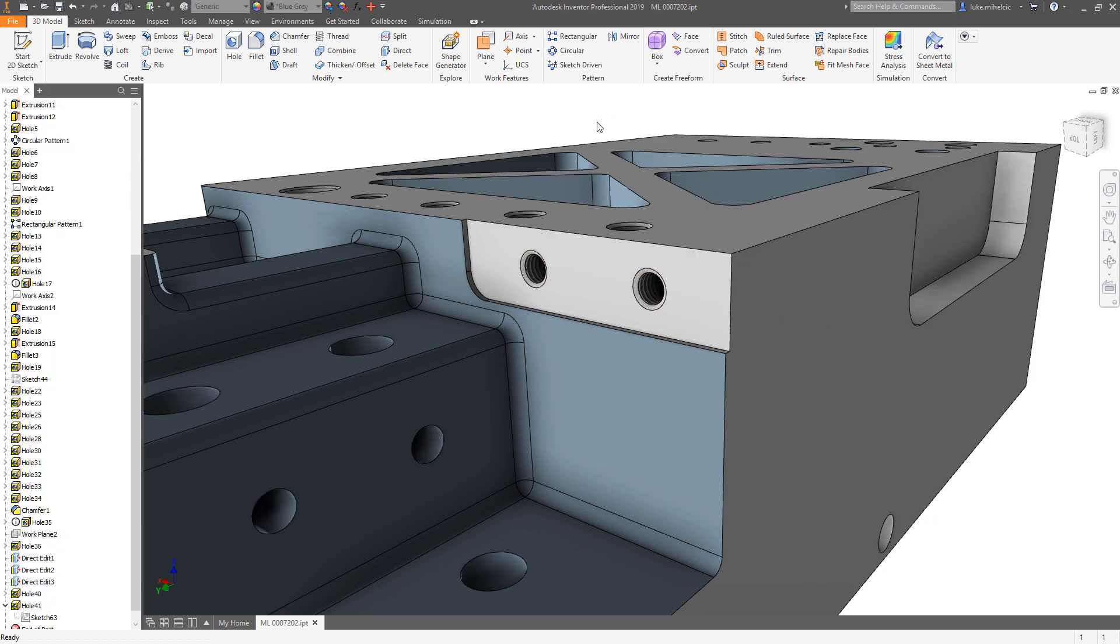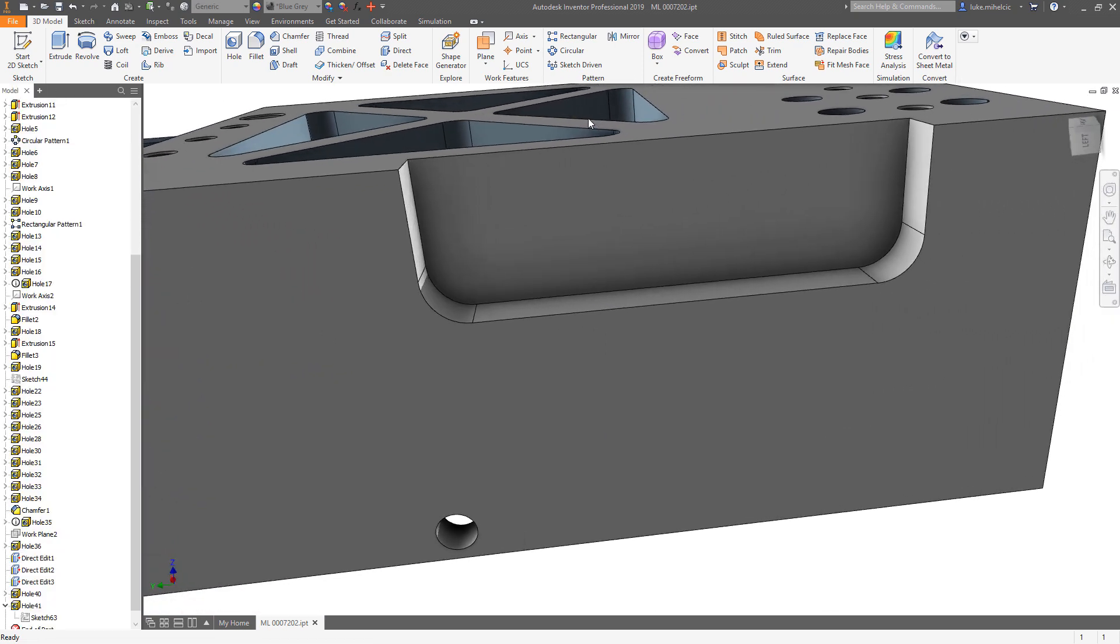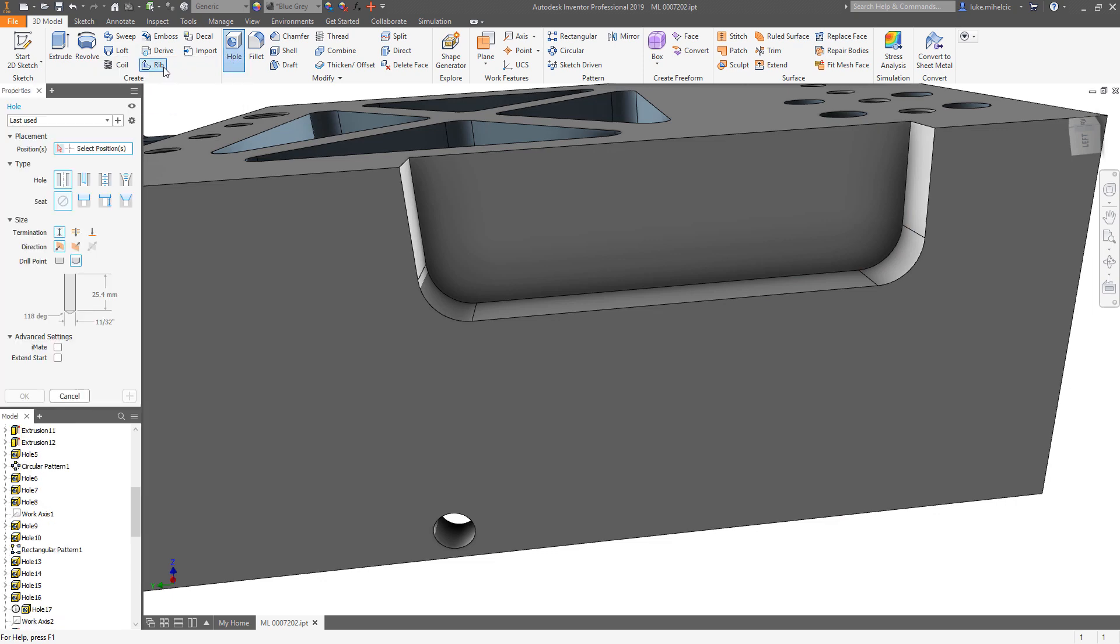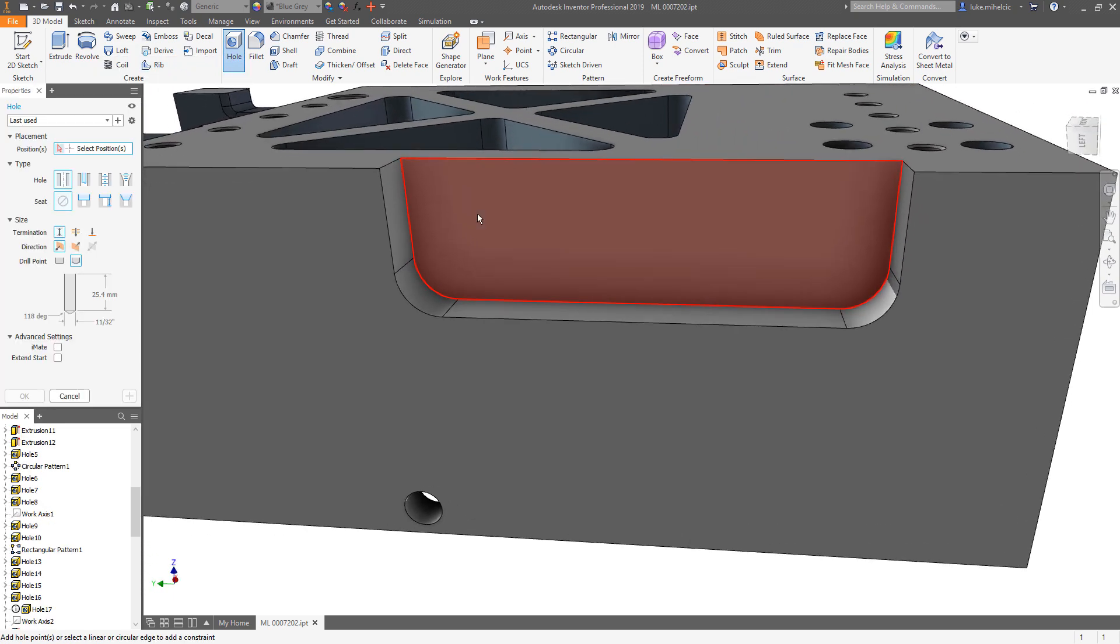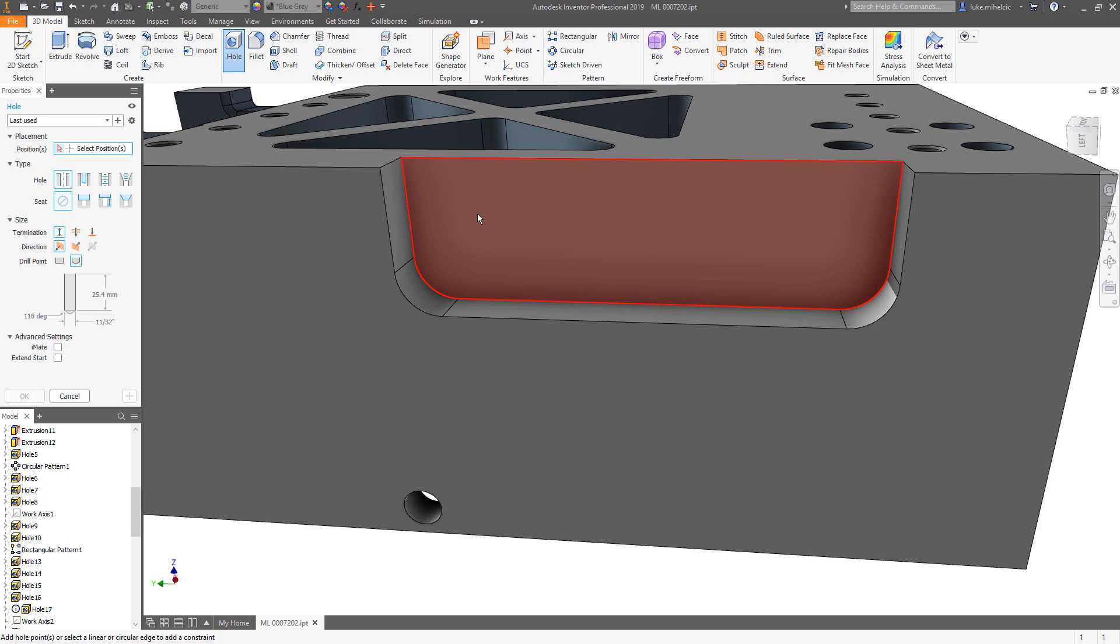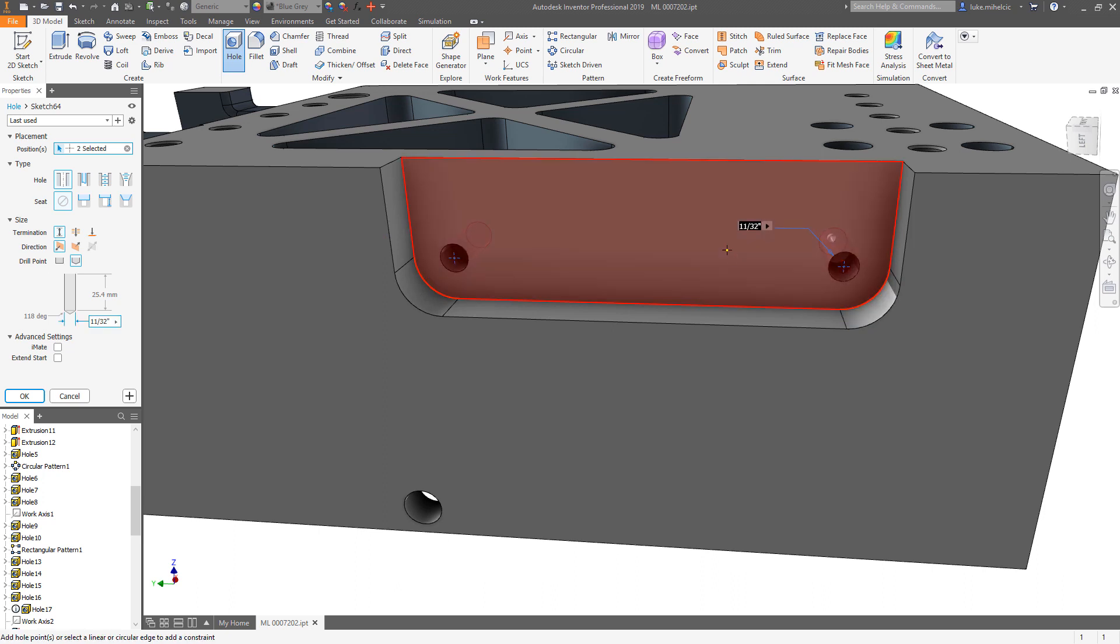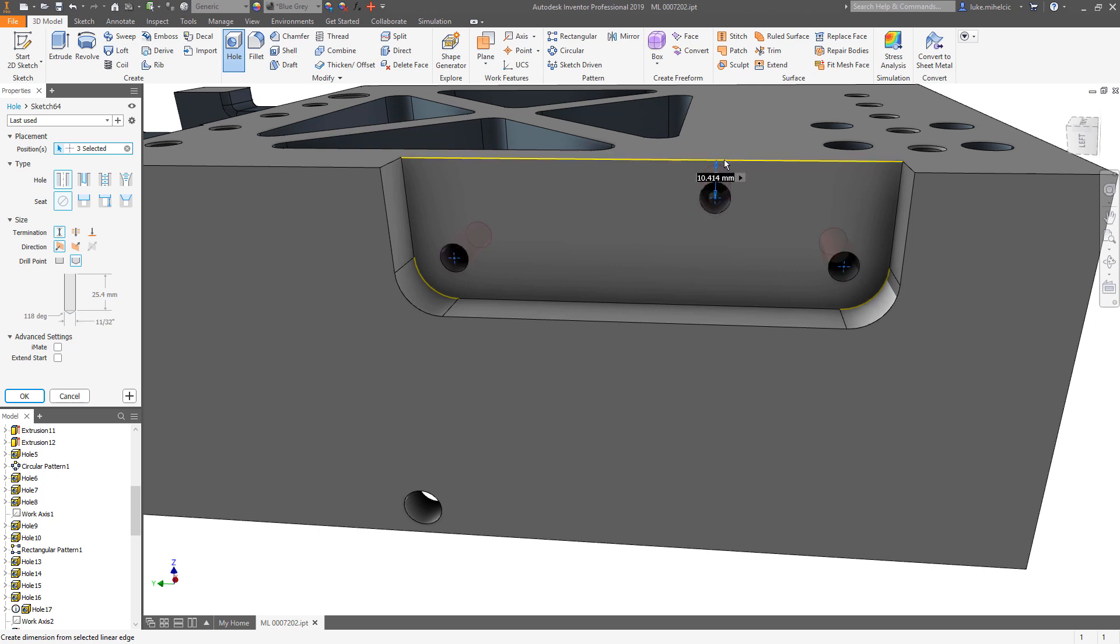I'm going to add a few new holes on this cutout over here. So I will issue the hole command and I'm going to mix and match between concentric and linear placements. I'm going to pick this face, concentric reference, this face, concentric reference, this face.